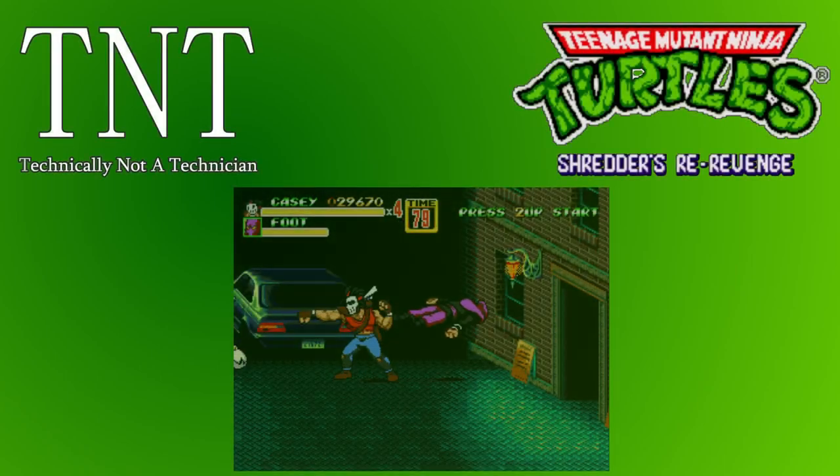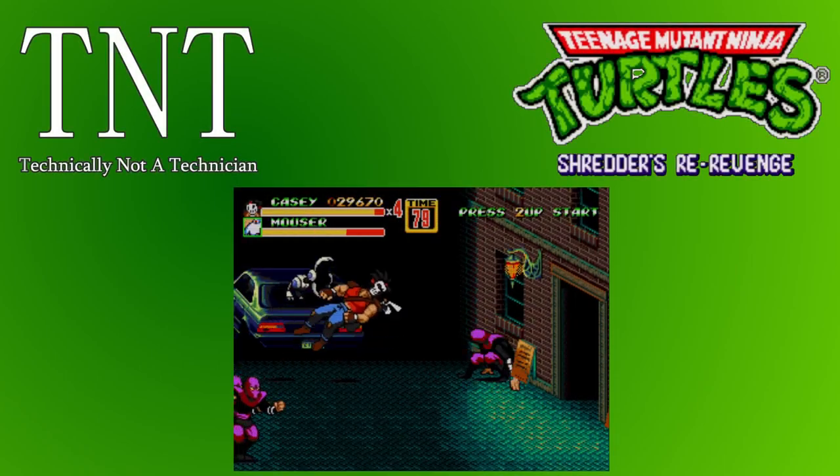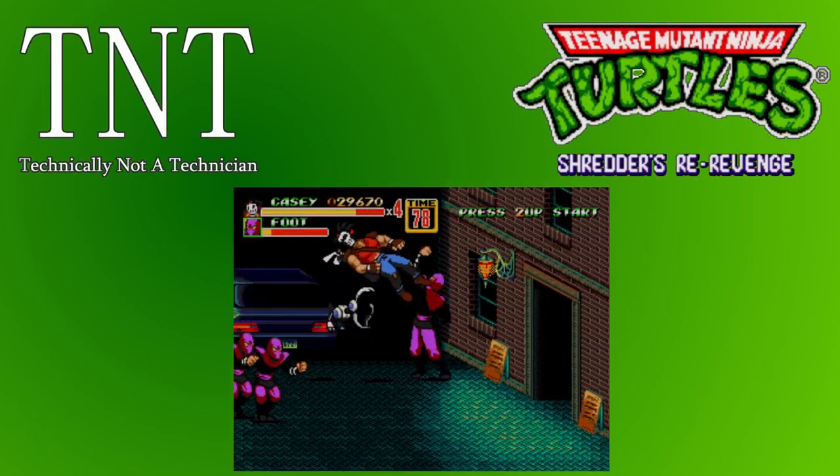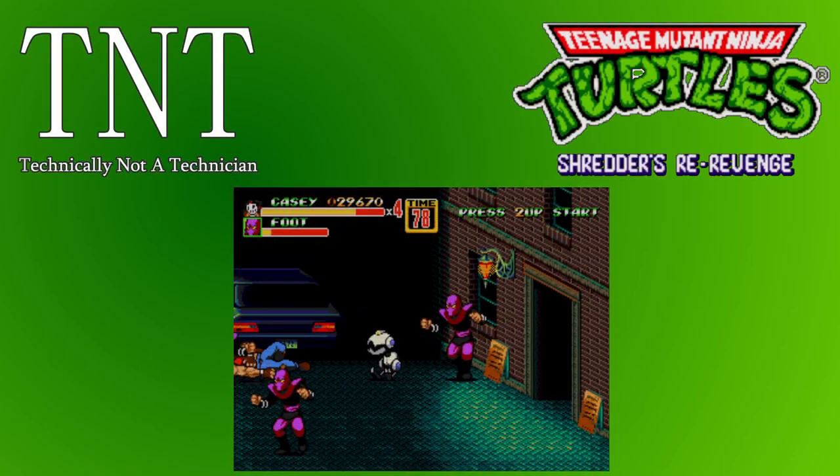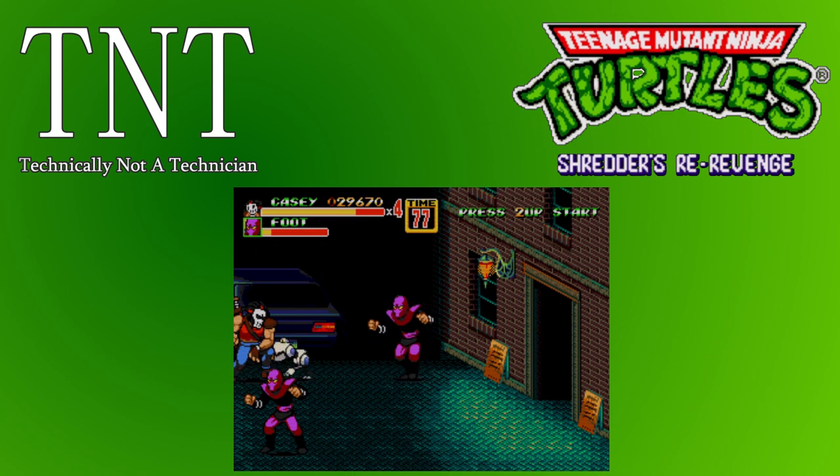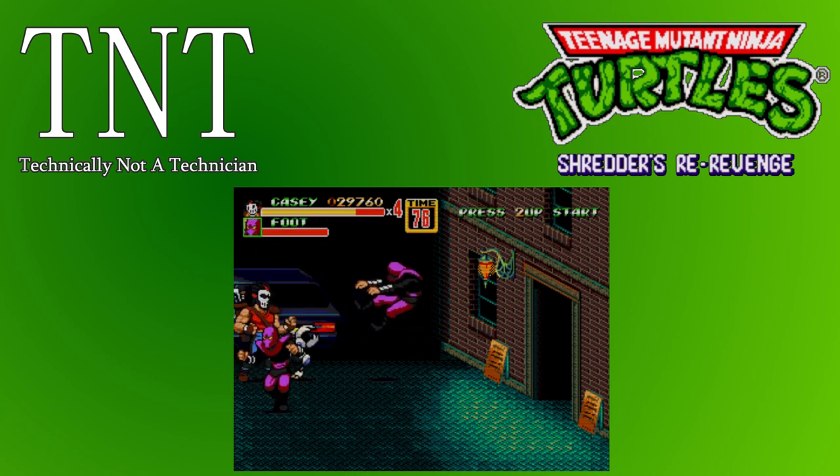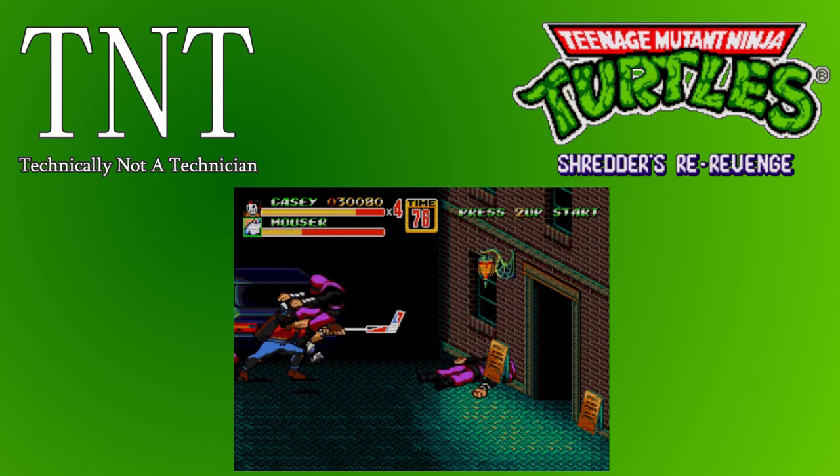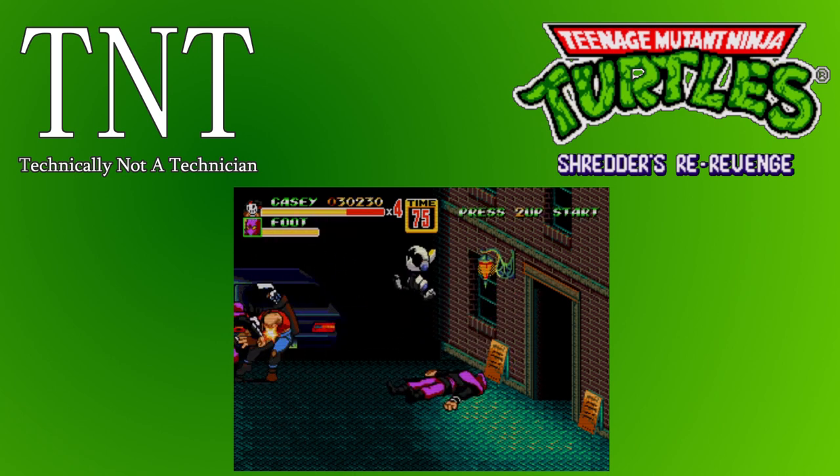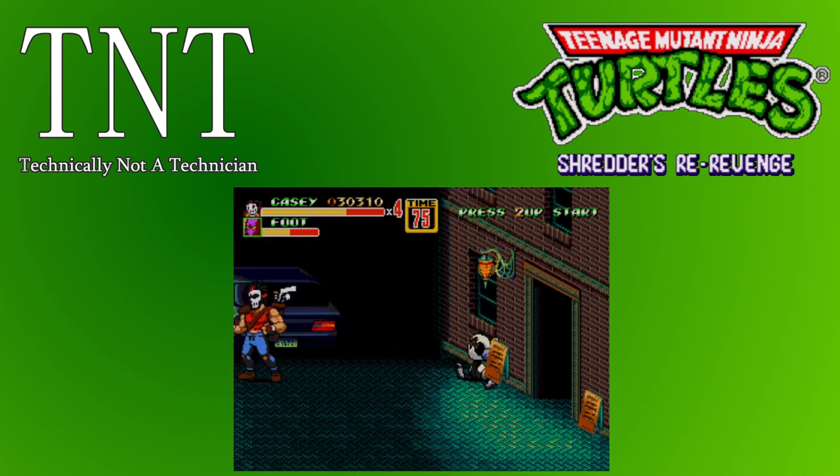This video was brought to you by Technically Not A Technician. In today's video we'll be demoing a Genesis, also known as the Mega Drive, hack of the popular game Streets of Rage 2.